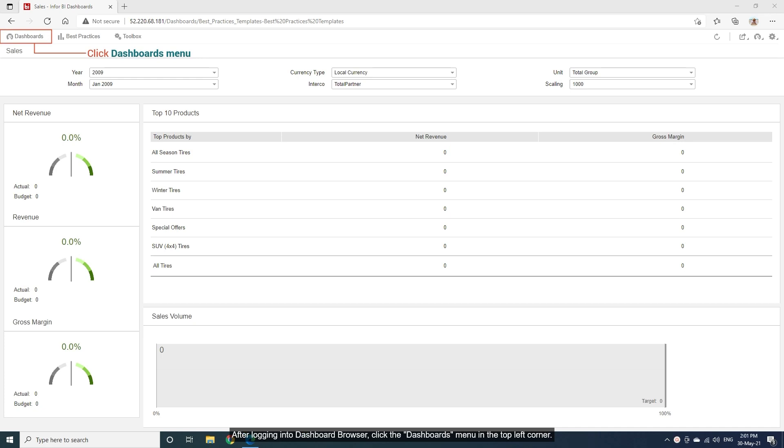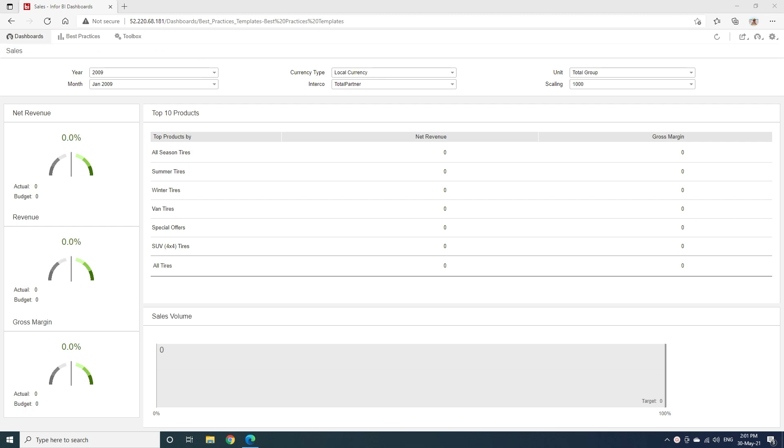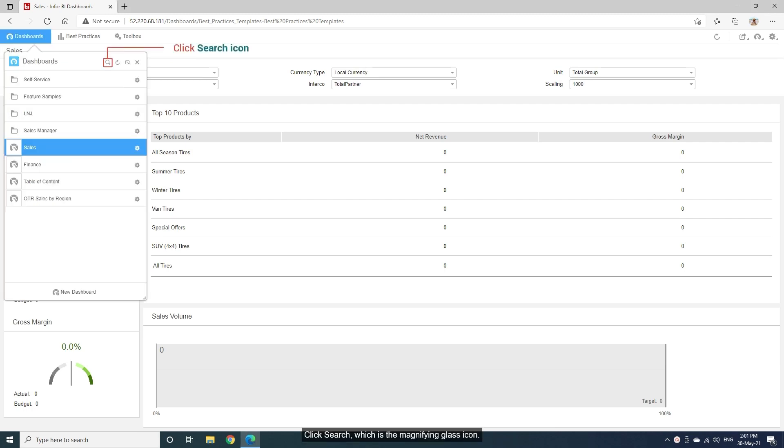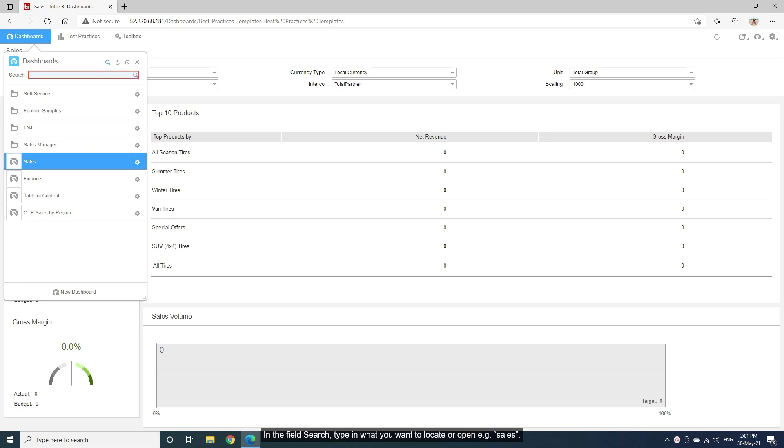After logging into Dashboard Browser, click the Dashboards menu in the top left corner. Click Search, which is the magnifying glass icon. In the field Search, type in what you want to locate or open, for example Sales.